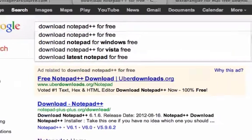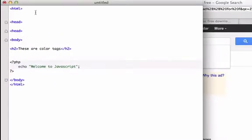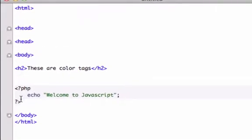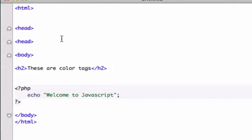What are color tags? Well, here's TextMate with color tags. You can see that I've got my HTML tags, there's PHP tags, the echo — and they're all a little bit different. So it's a lot easier to make less mistakes when you have a text editor with color tags.